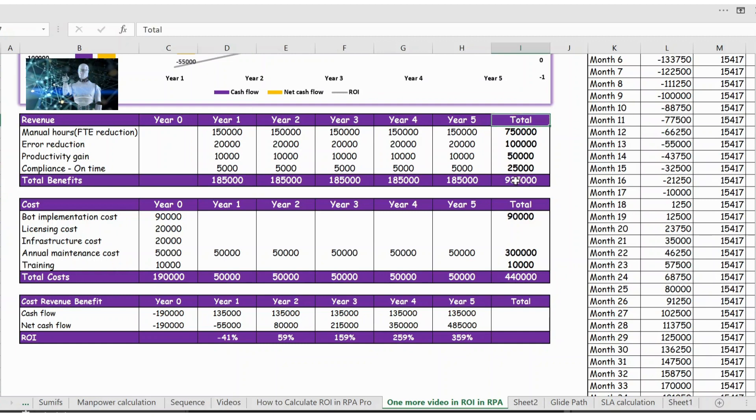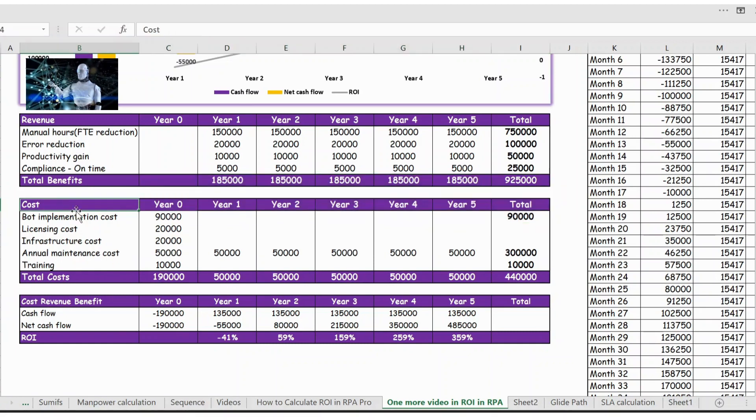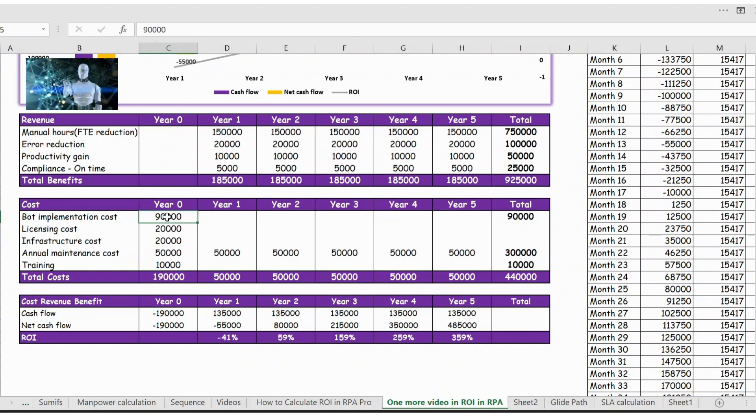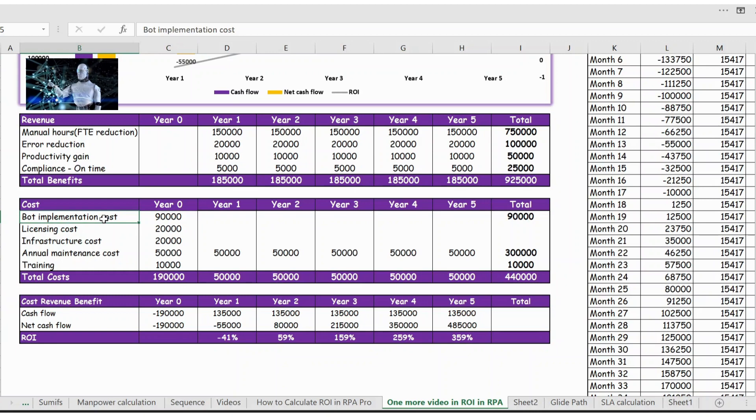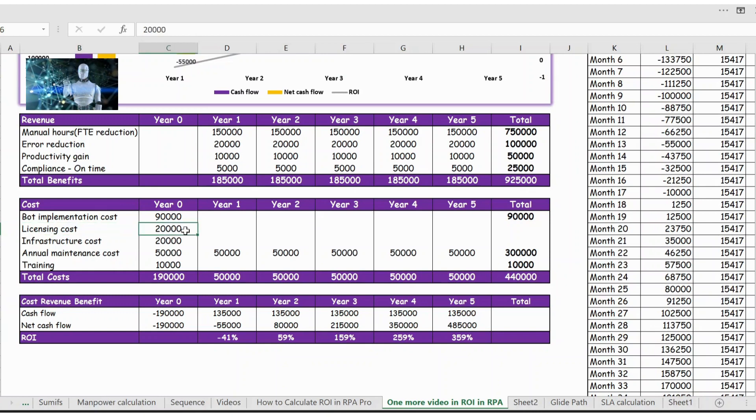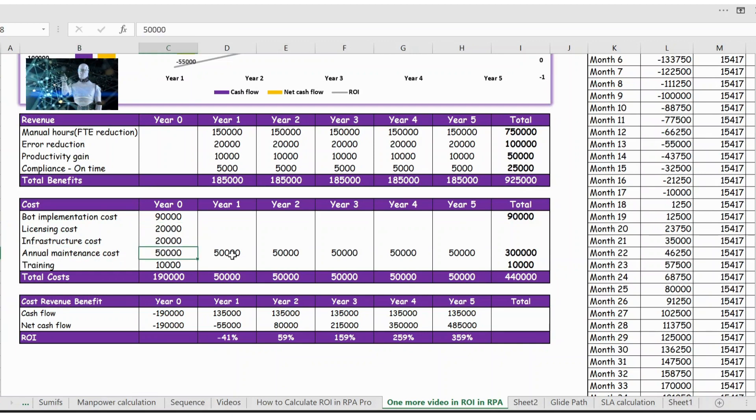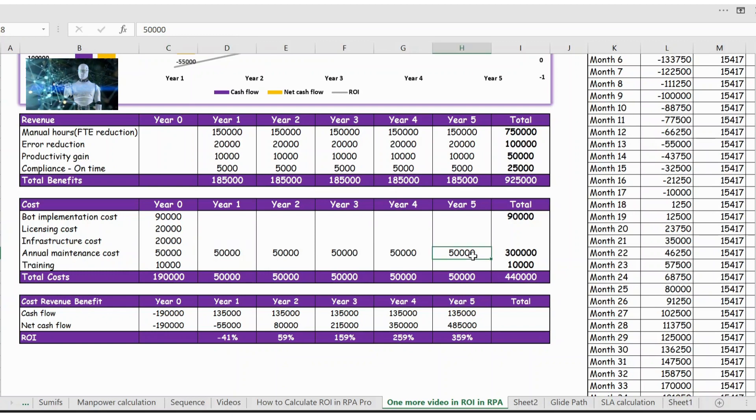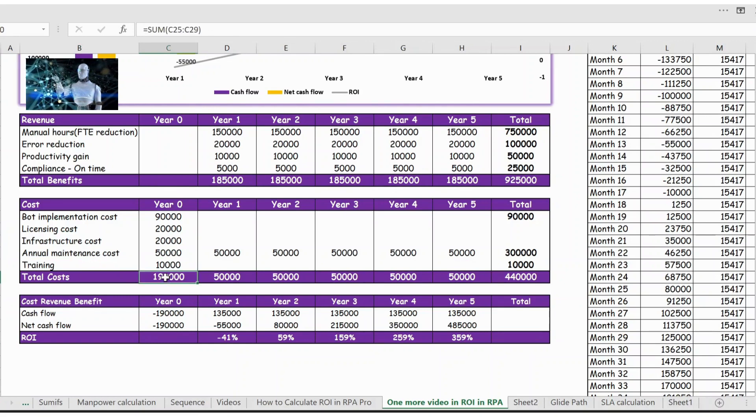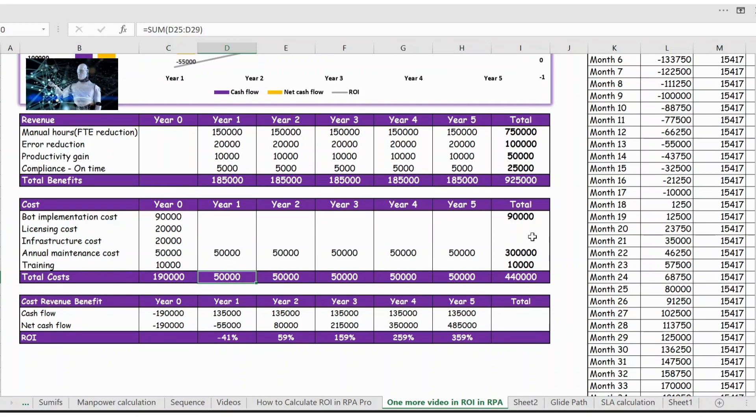Now let's look into the cost. Year zero you will not have any revenue because you will be still in development phase. First cost is a bot implementation cost which is around 90,000, then you have the licensing cost which is 20,000, then you have infrastructure cost which is 20,000, and then you have the annual maintenance cost which is 50,000 and this will remain same until year five, and training cost you have 10,000. Overall for year zero 190,000 is the cost, and year one to year five you have only 50,000. So here is the total of the cost of bot implementation and until by end of year five it will be 440,000.